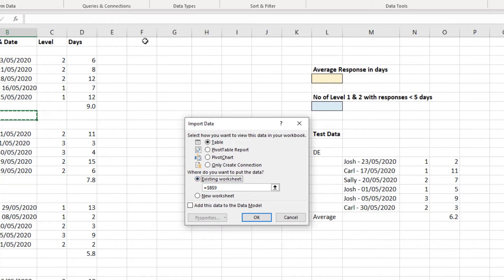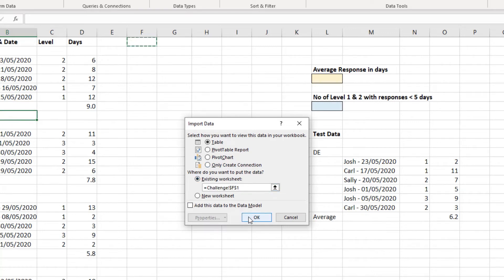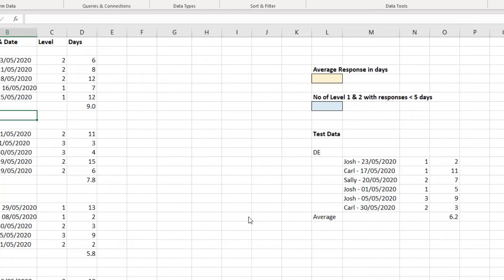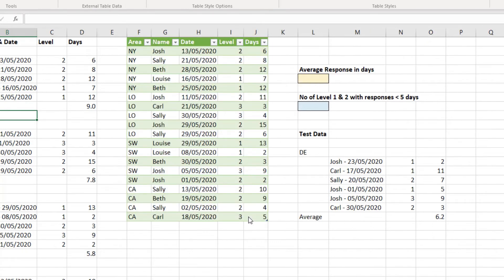If I put them in cell F1, so let me select this range for existing worksheet, F1, click OK. That table will be loaded to the worksheet. And there is our clean data.